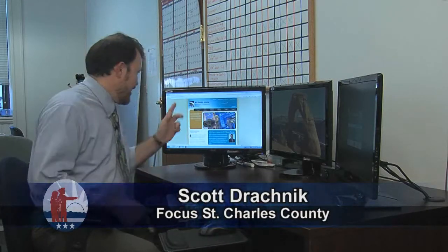Hi and welcome to another edition of Focus St. Charles County. I'm Scott Drocknick. Thanks for joining us. Today we're going to turn our attention to the St. Charles County GIS Mapping Services site. We need to go to the county webpage first, because that's where you can access the GIS information, and we're going to do that throughout the show.